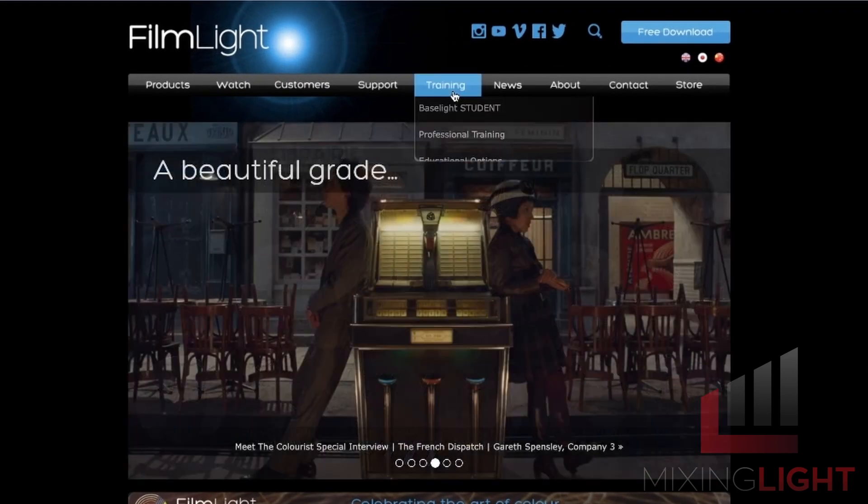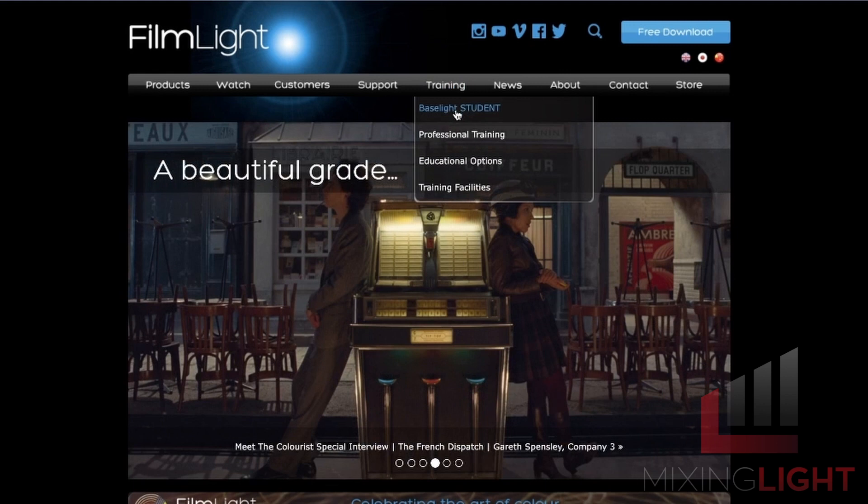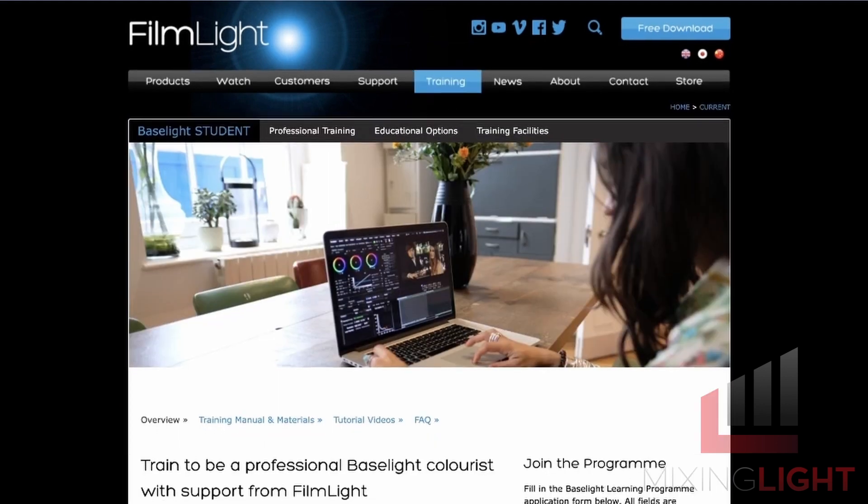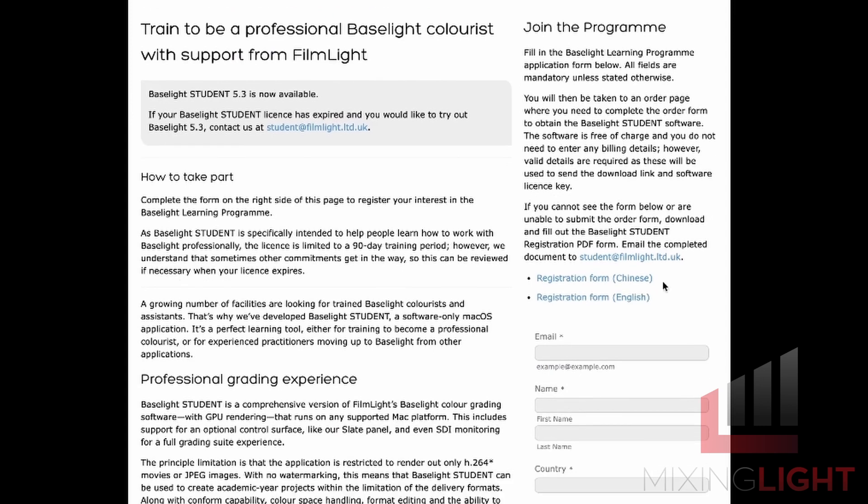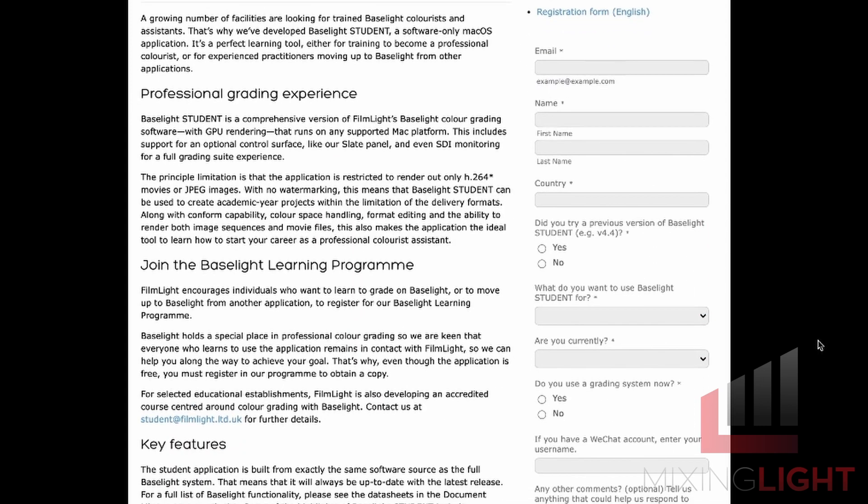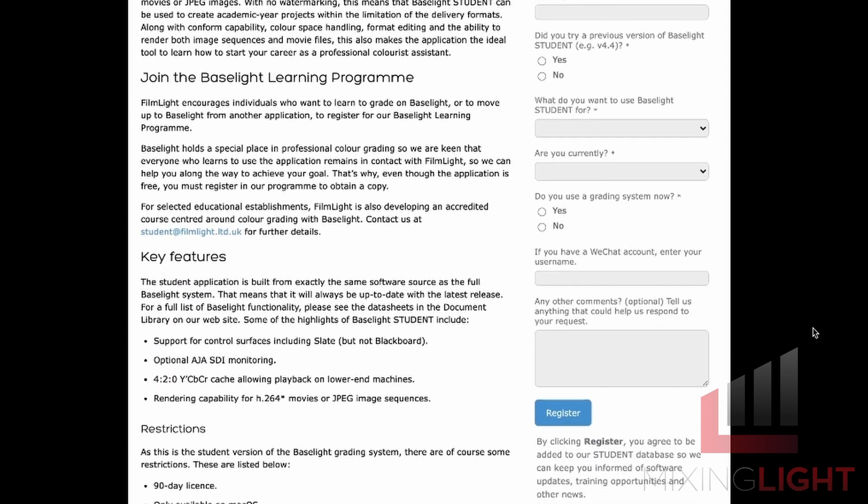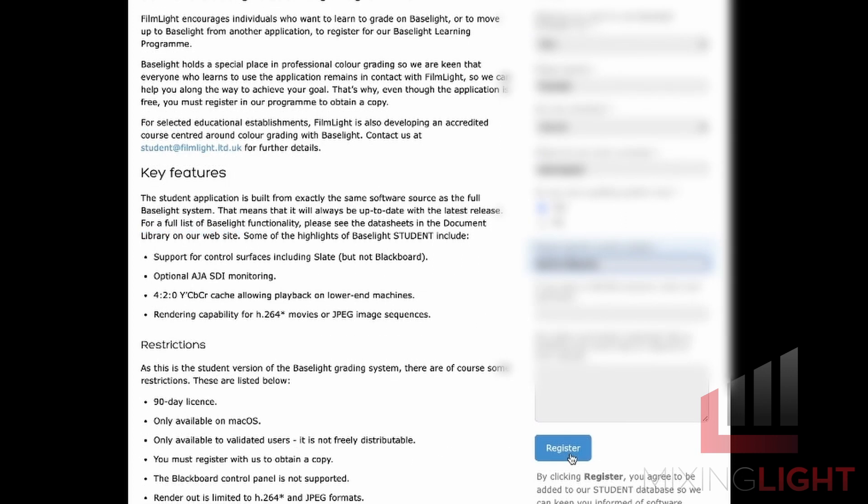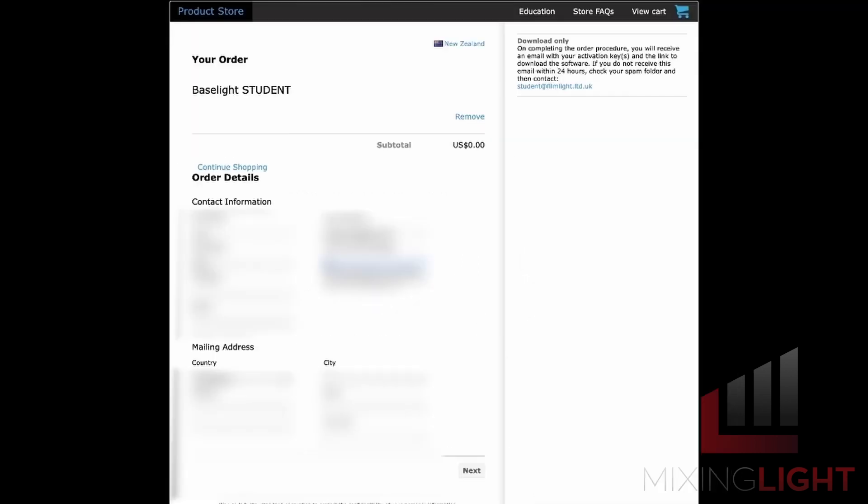We'll go to the training tab and the Baselight Student tab and you'll see that to download the software you need to join the program on the right. I'm going to go ahead and fill in my details on this right-hand column here and click register when I'm done.